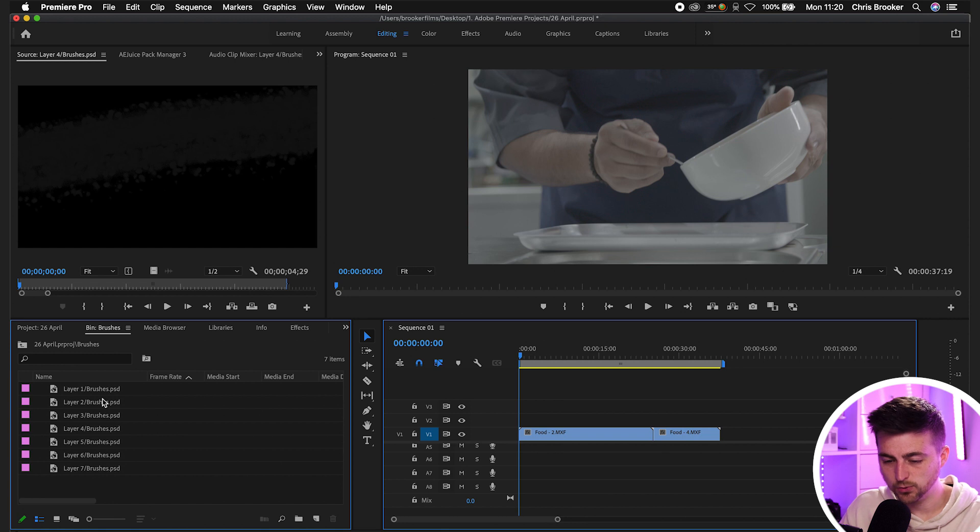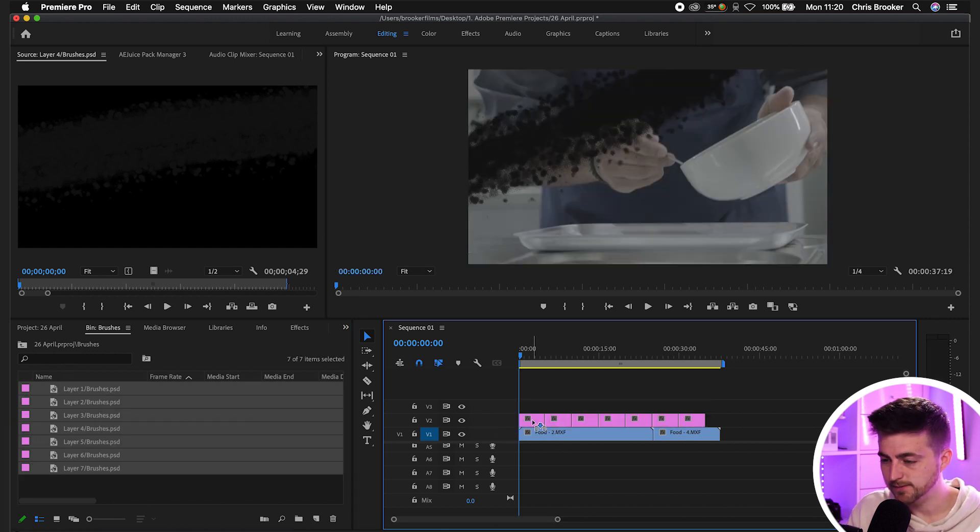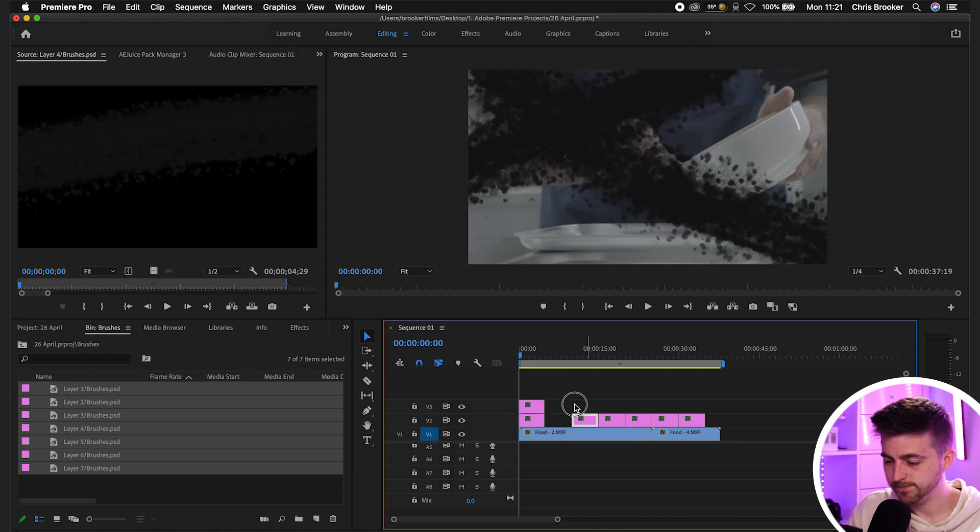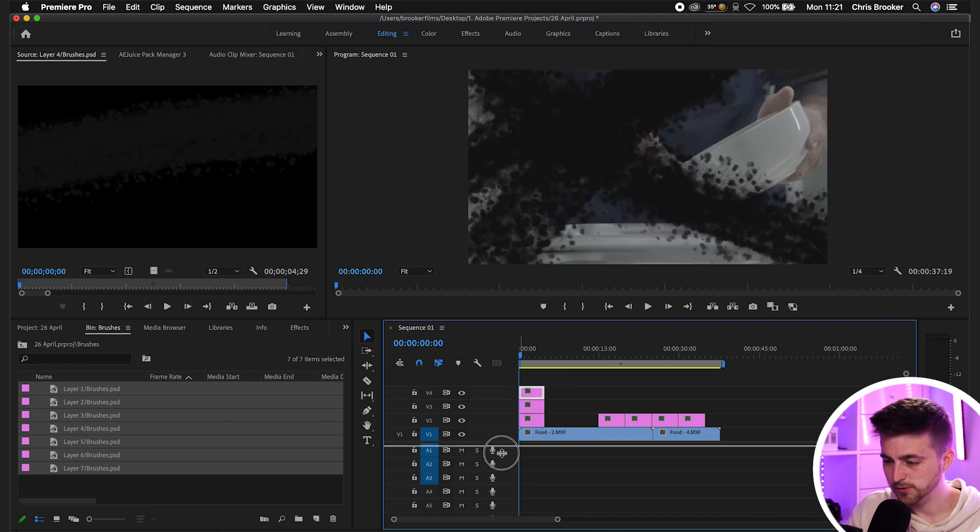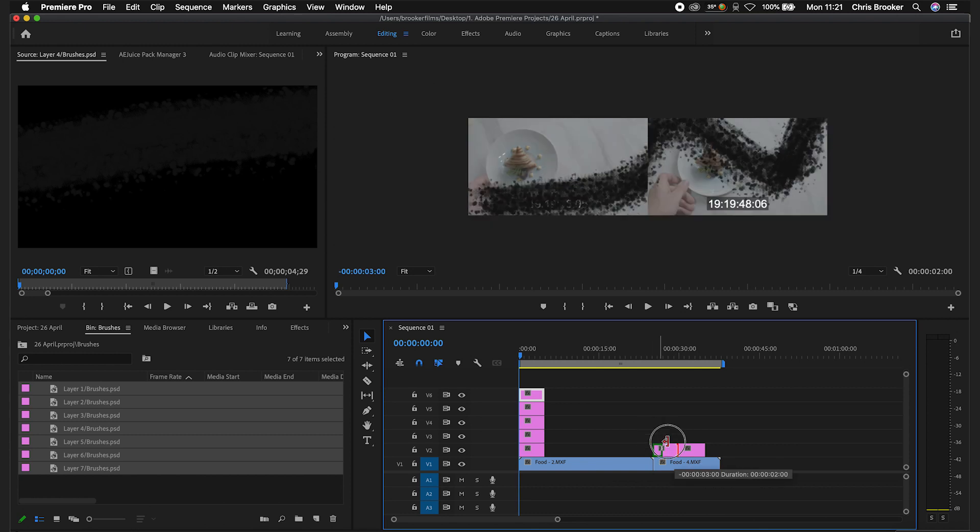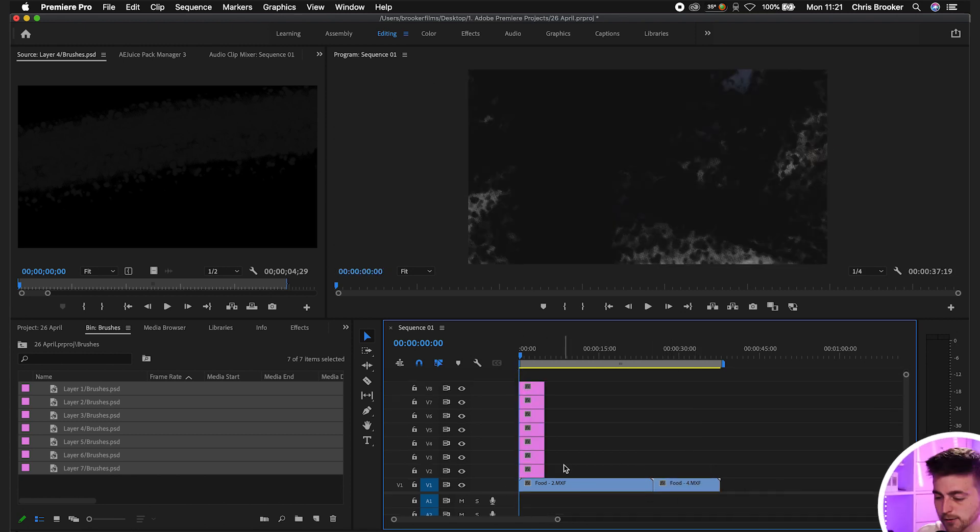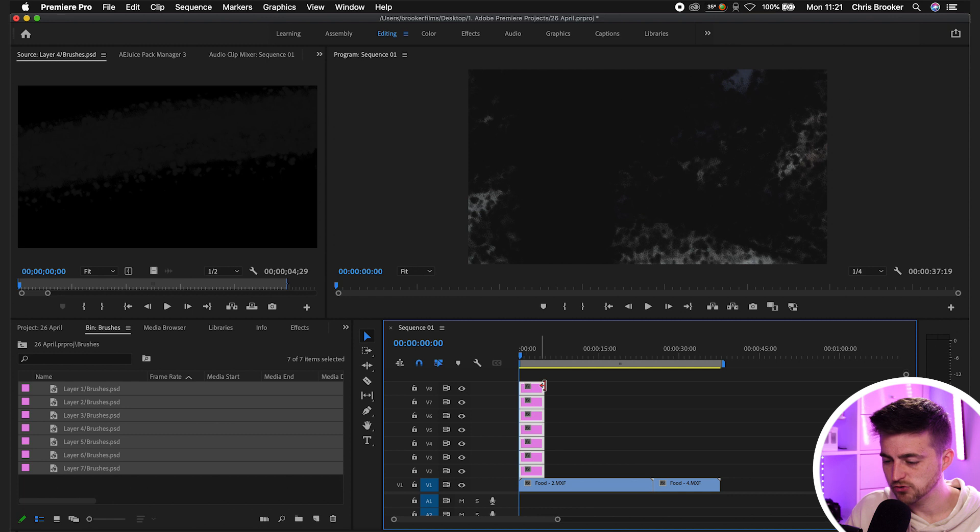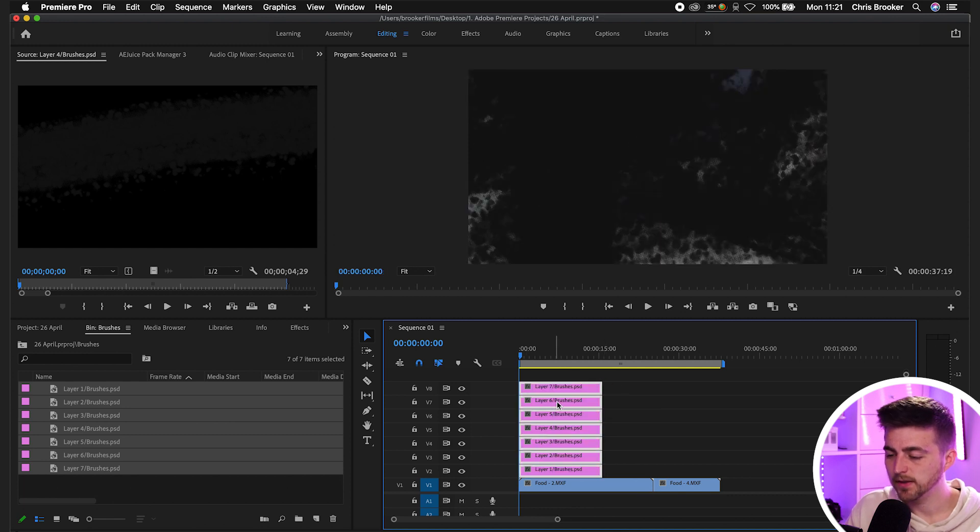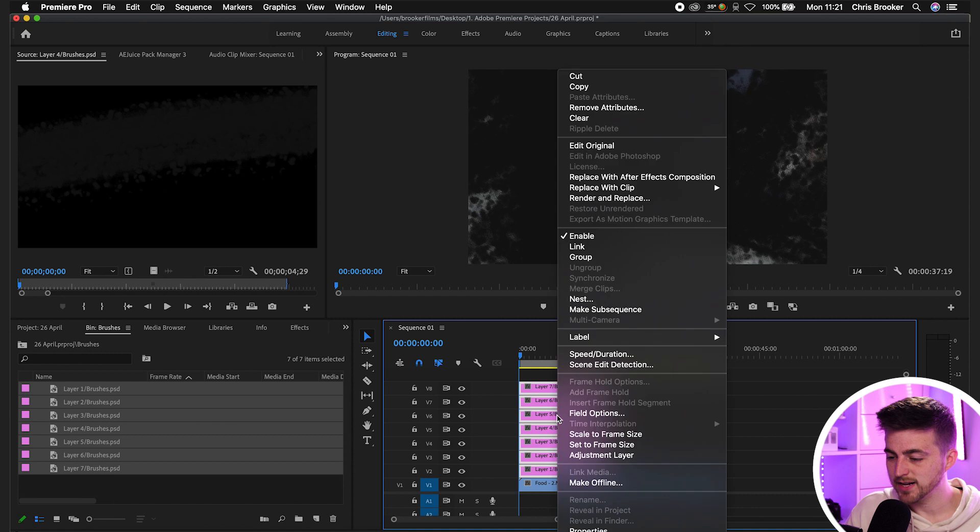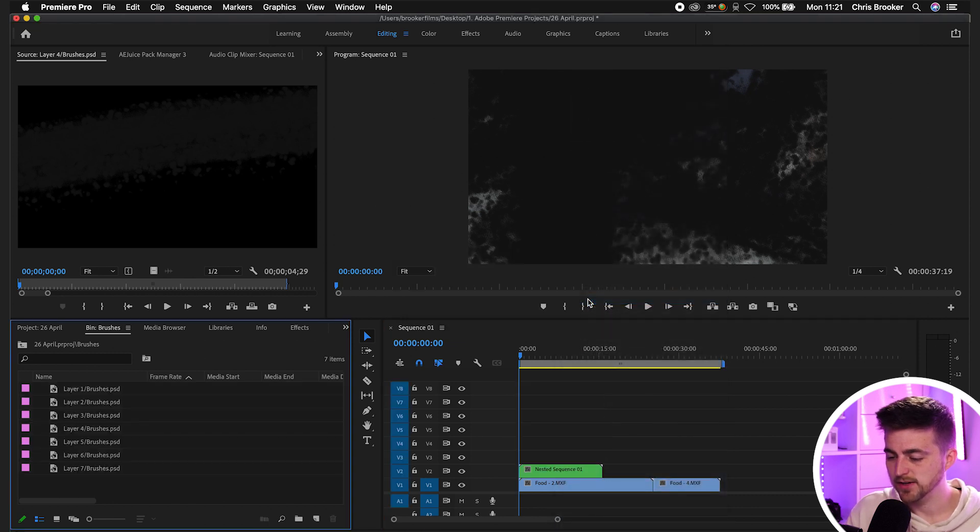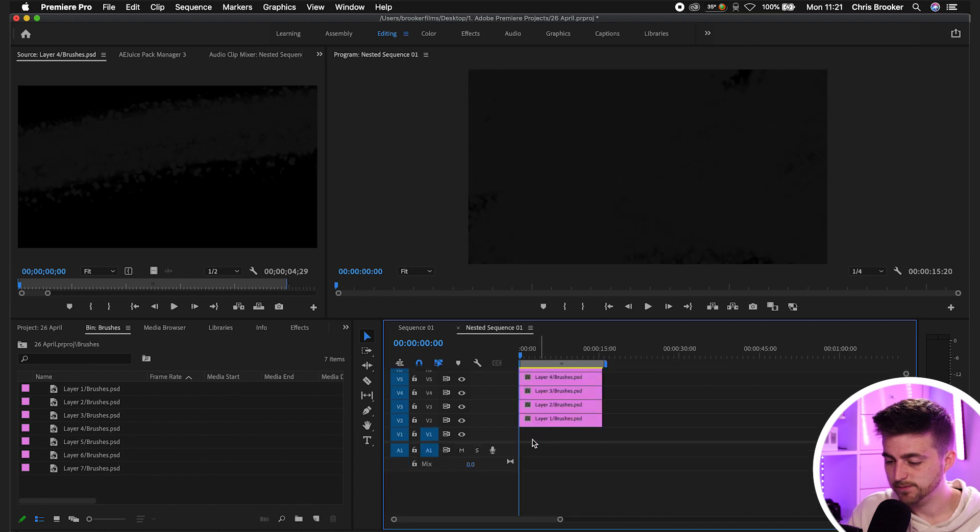So from here, we'll select all of those layers and drag them onto our timeline. Now from here, we'll just stack them all on top of each other. And then from there, you can just select all of the layers and we'll just extend the duration of these layers. Now from here, we'll nest this into their own sequence. So we'll right click and select Nest. Nest. OK. Now we'll go into that nested sequence.